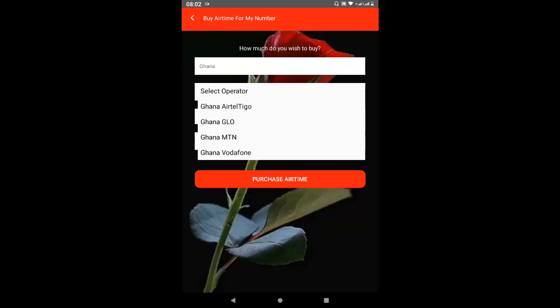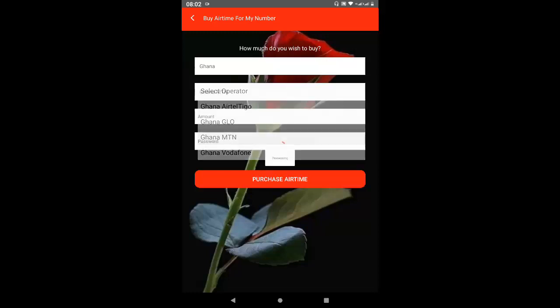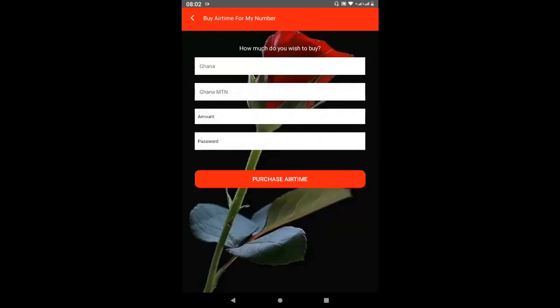I want to select MTN as that is the number I've registered. You then select the amount — maybe you want to top up 5 Ghana cedis. Note that once you select the country, the amount you put here is going to be in the local currency of that country, not in dollars. So you may have $5 in your float but the amount entered is in your local currency. After that you input your password and click Purchase.